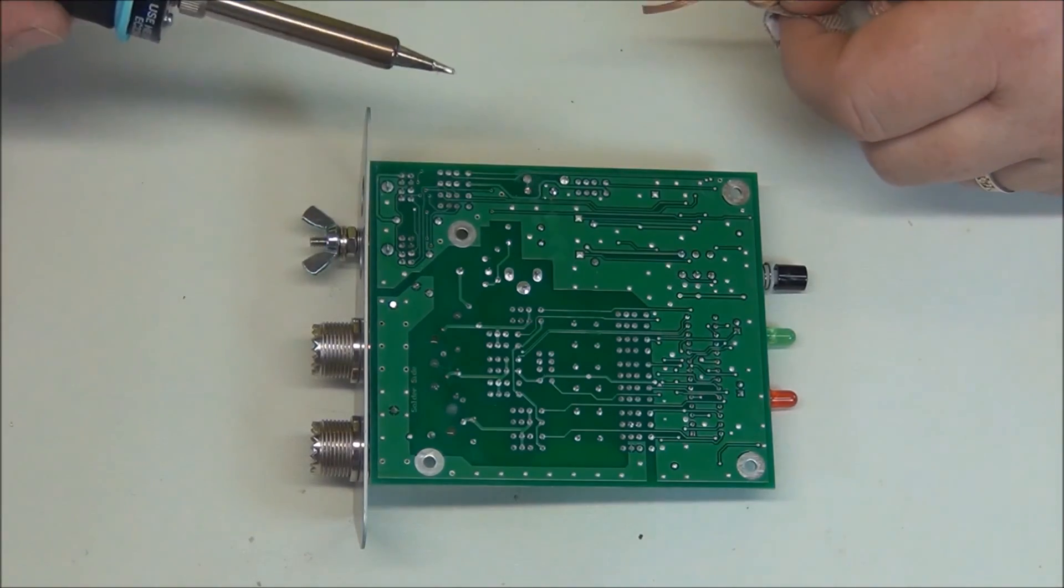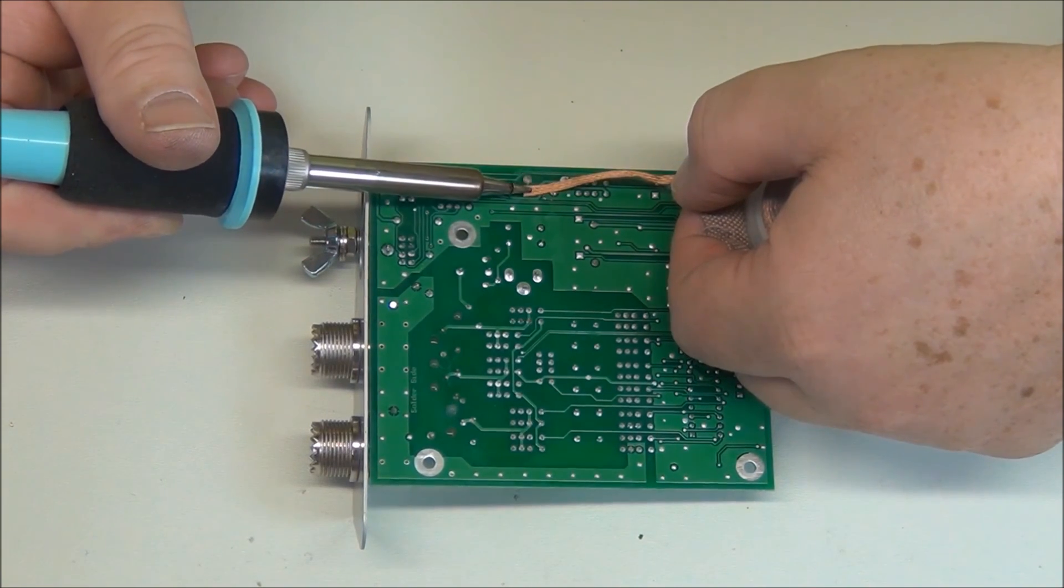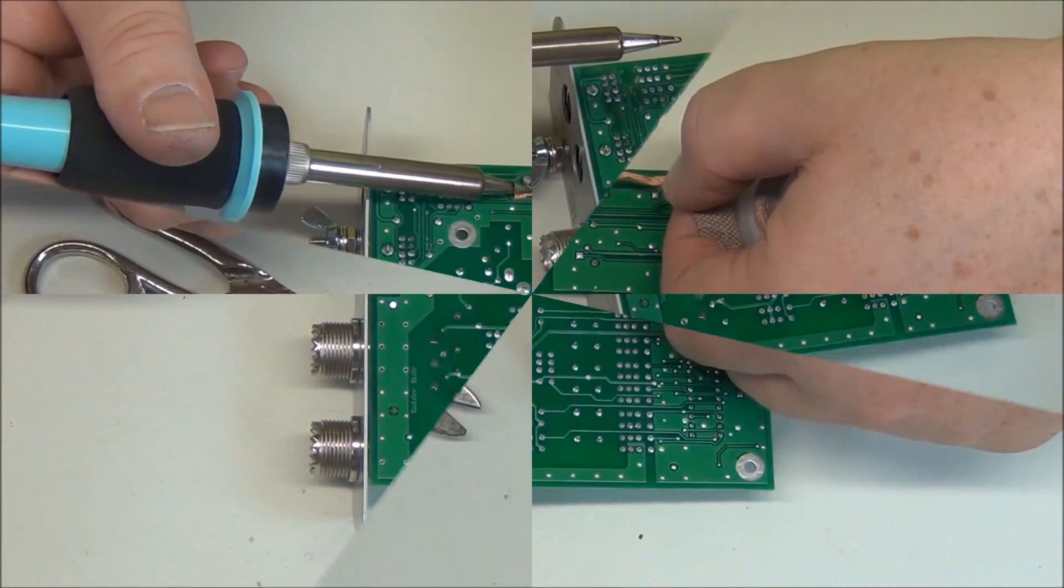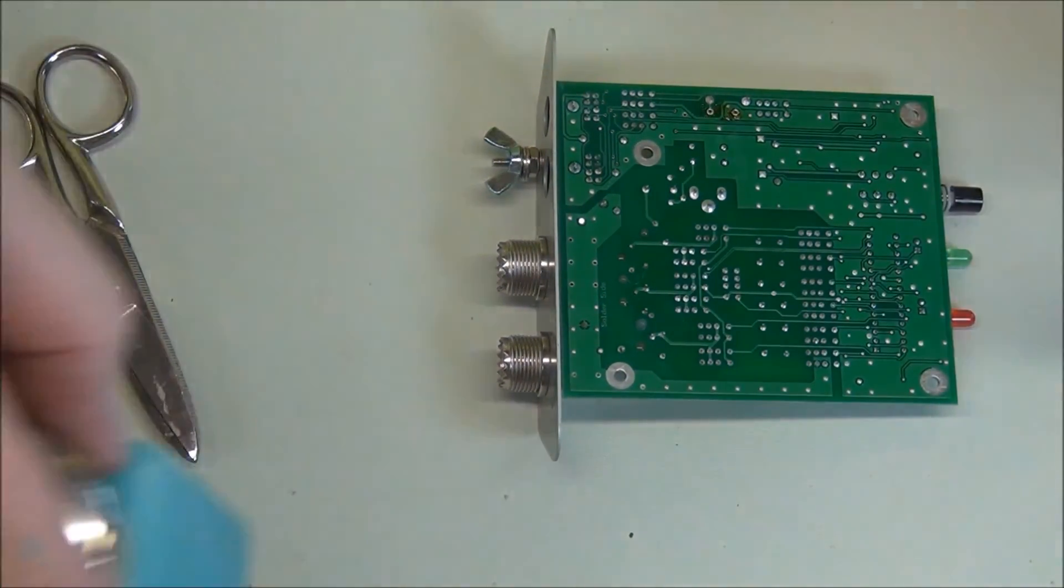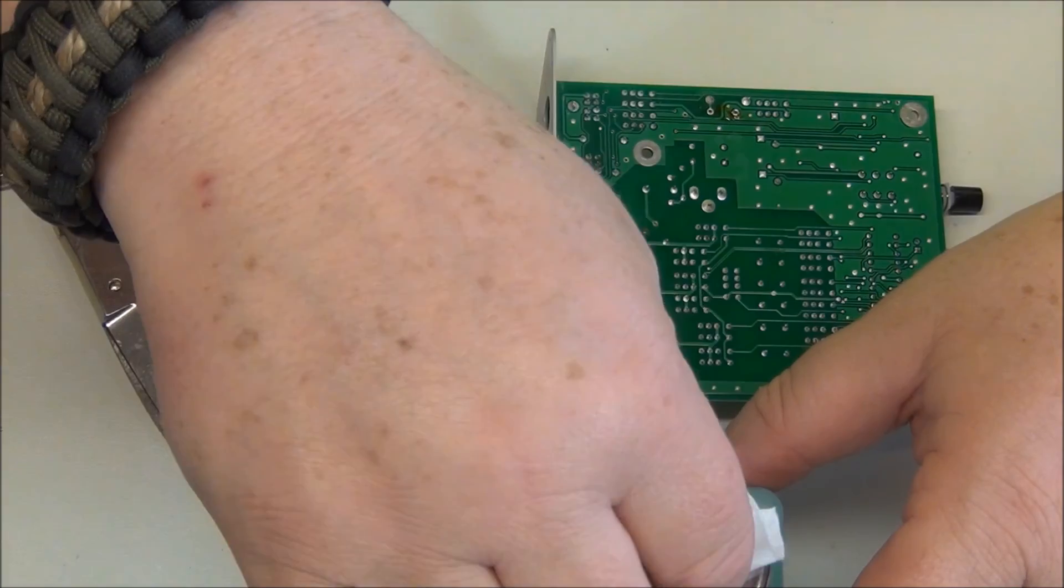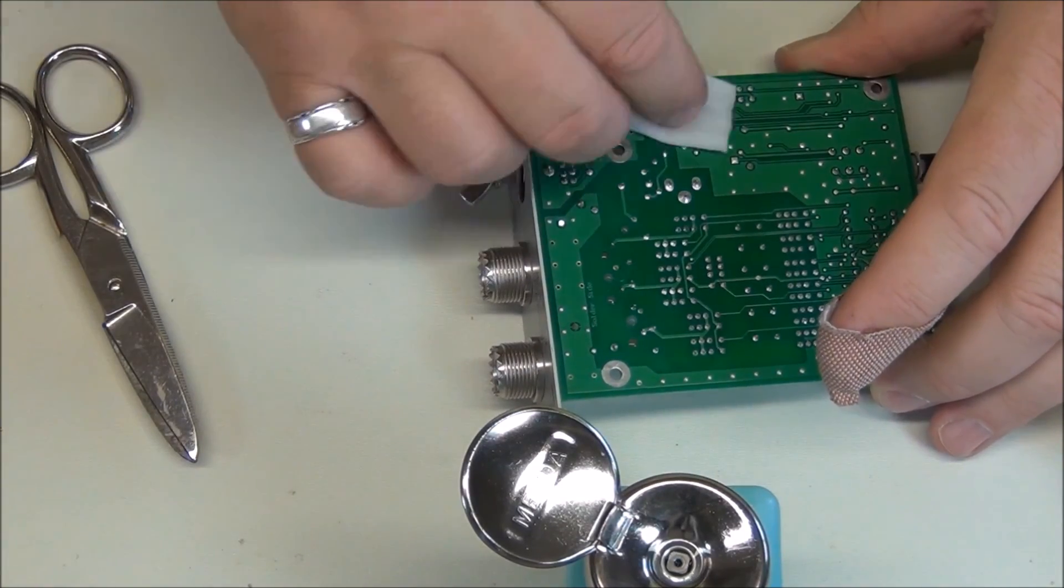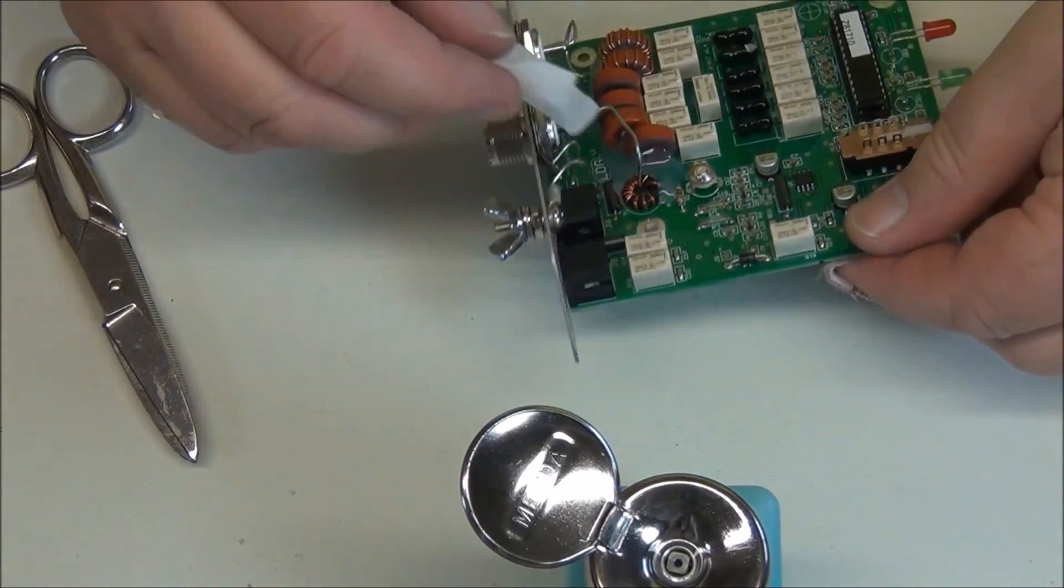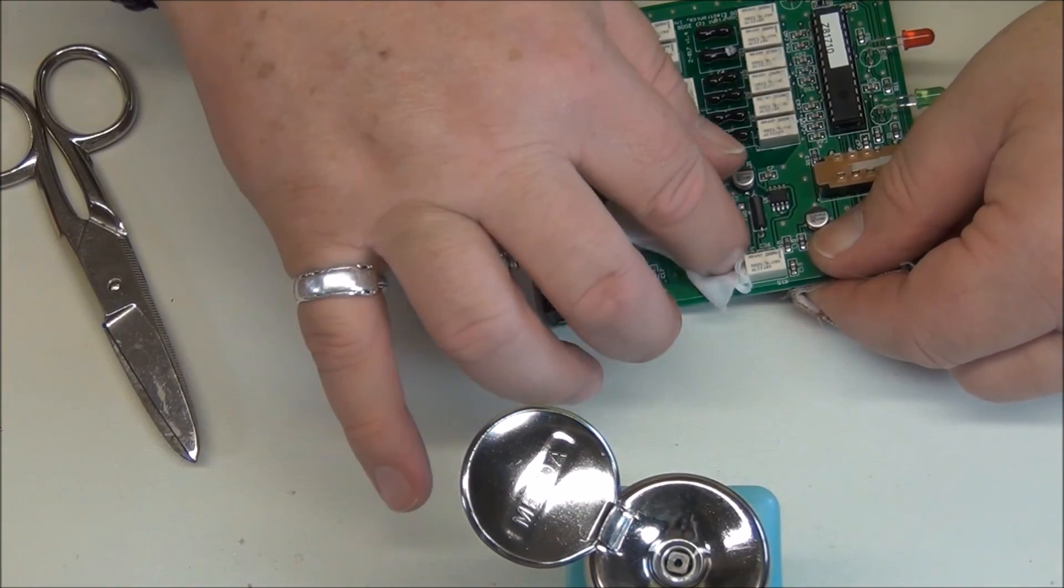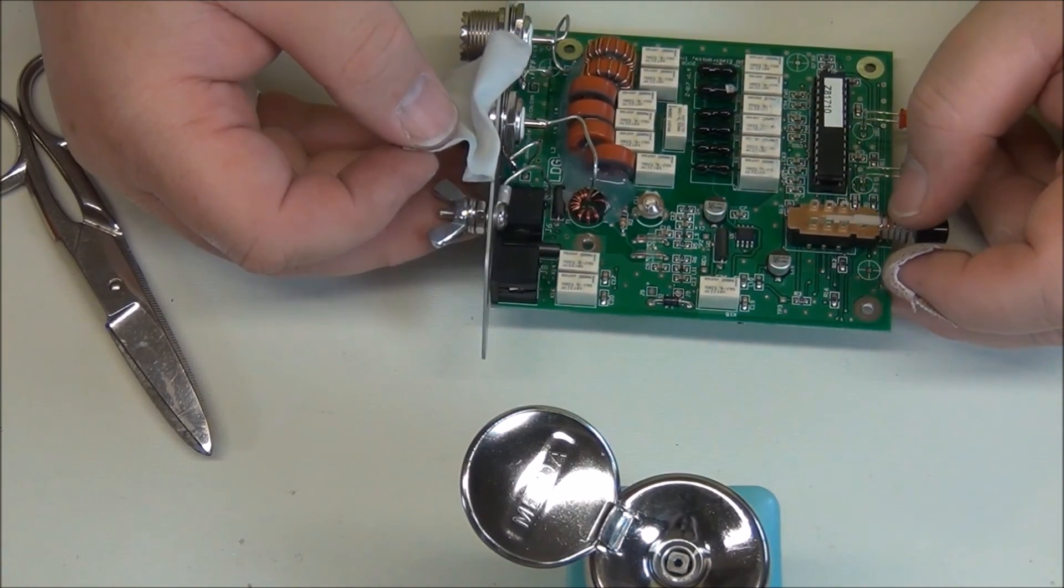Alright, so now that we've pulled those out of there, let's just clean up the holes and prepare them for the reinstallation. Should get just a little bit there. Alright, good and clean. I'll just take a little of our alcohol and clean that circuit board up a little bit. Okay, so it's ready for the reinstallation.